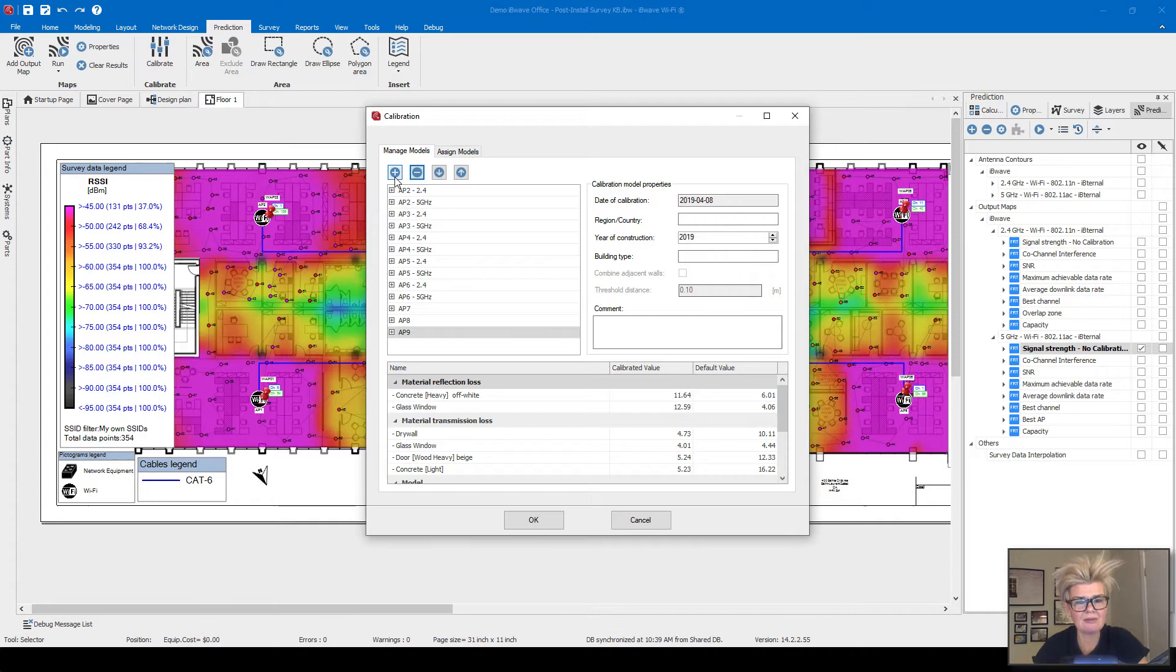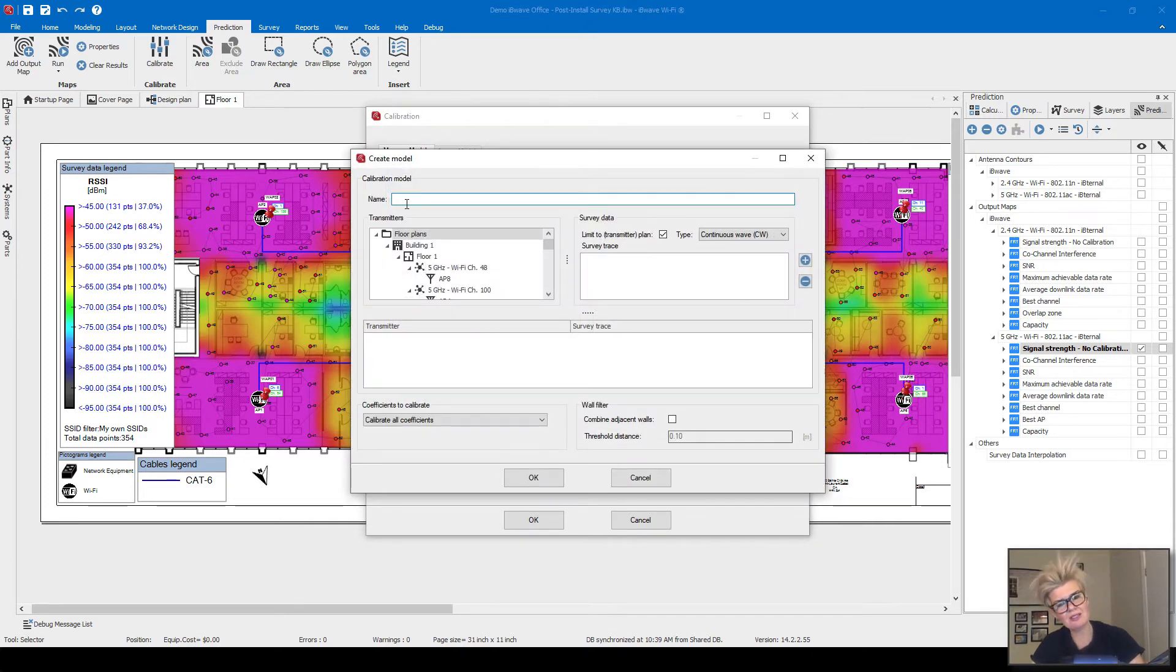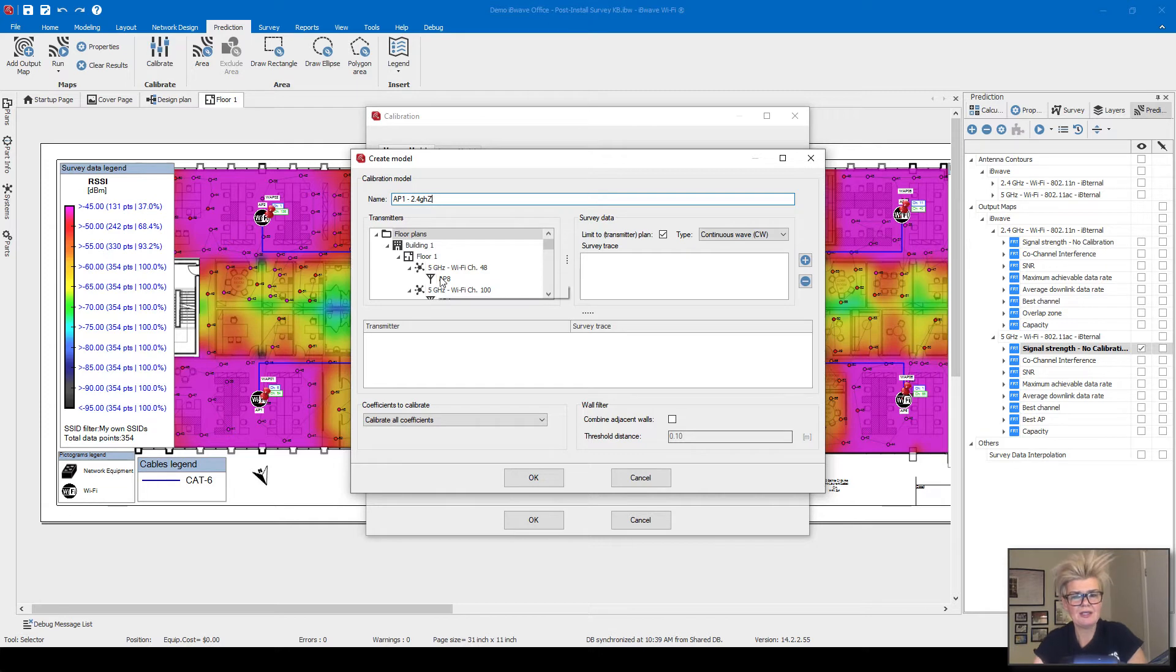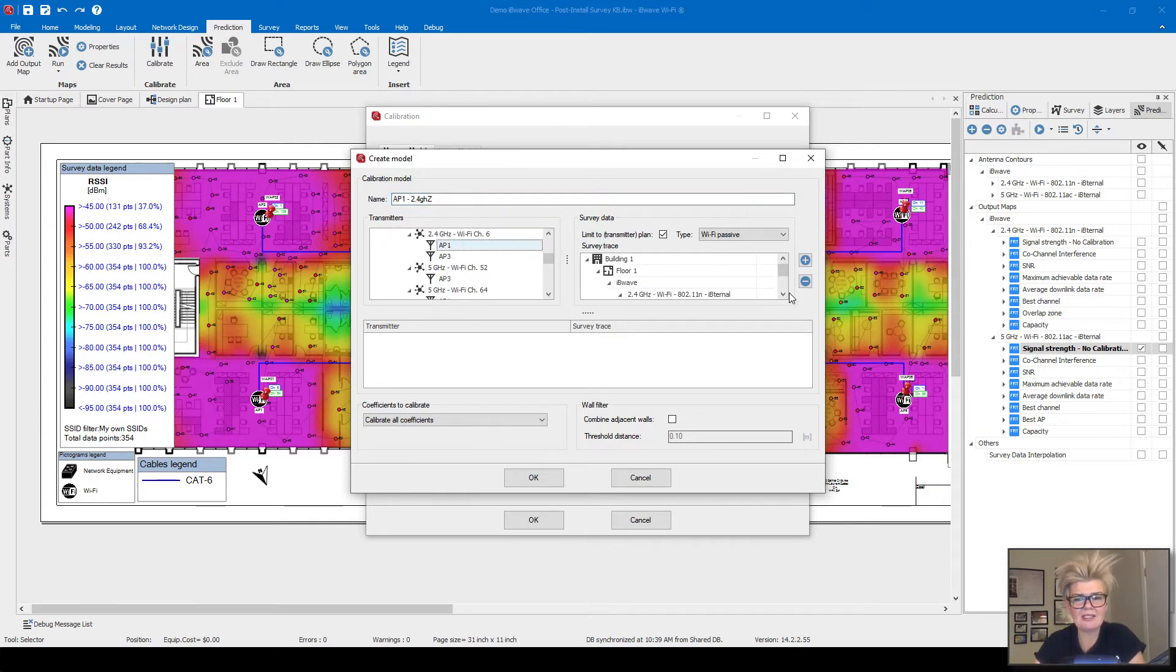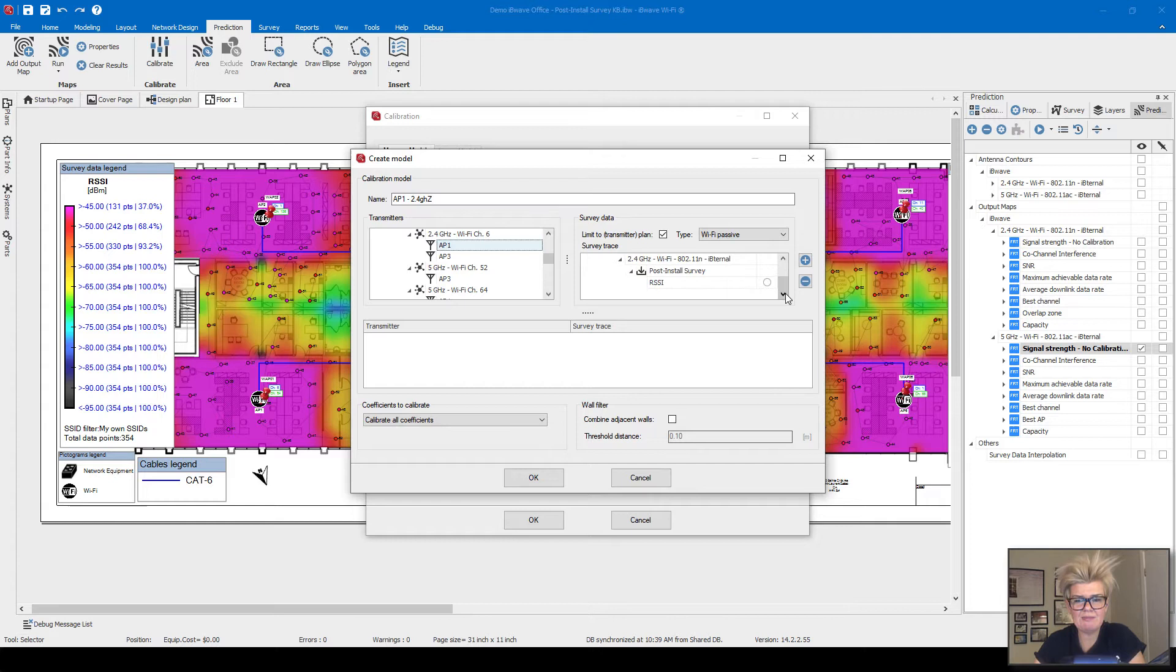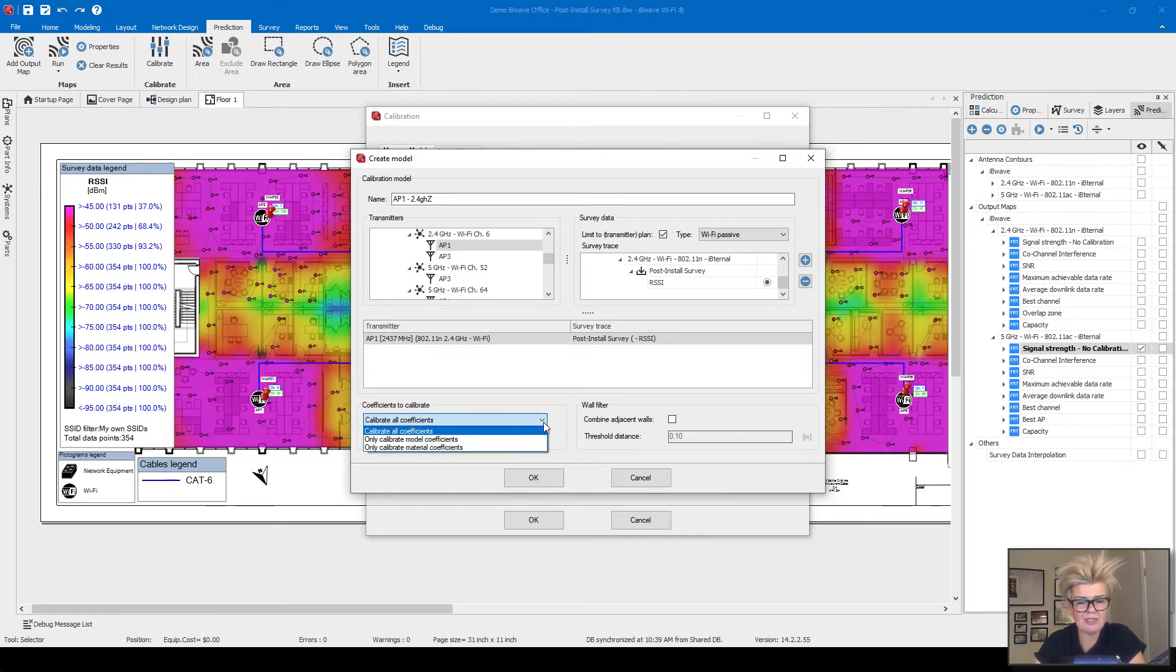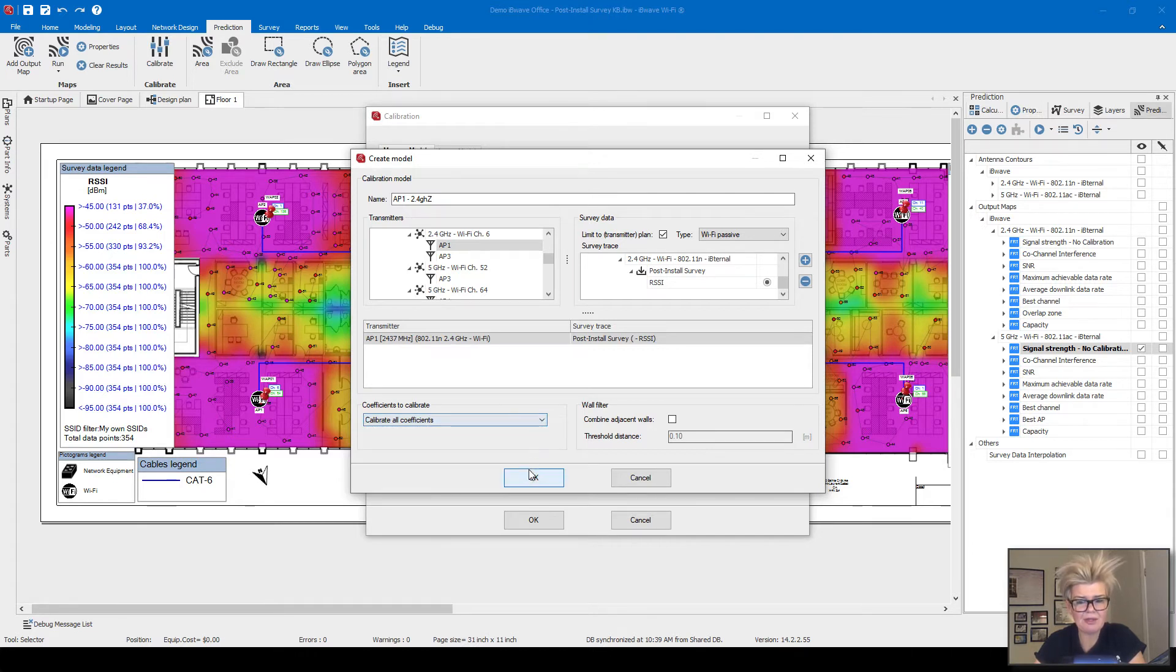To create a model for an access point, click on the plus sign, and I'm going to give it a name: AP1, and we're going to do 2.4 gigahertz first. I go through and find it in the list, and it automatically gives me the survey data that's eligible to be used. I click on it, I click add, and then I select down here: do I want to calibrate just the model, the material, or both? I'm going to leave it as the default of both. I click on OK.